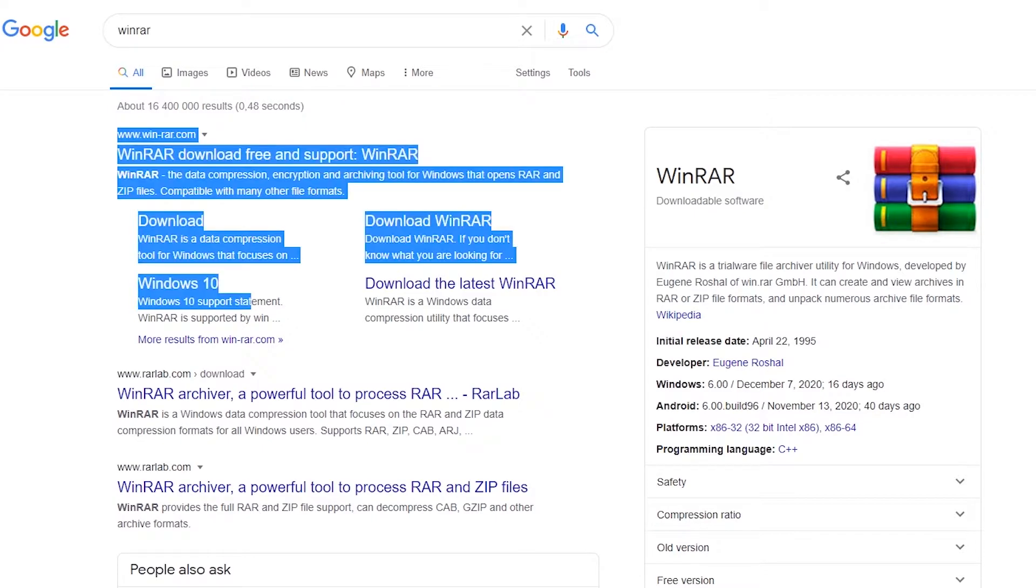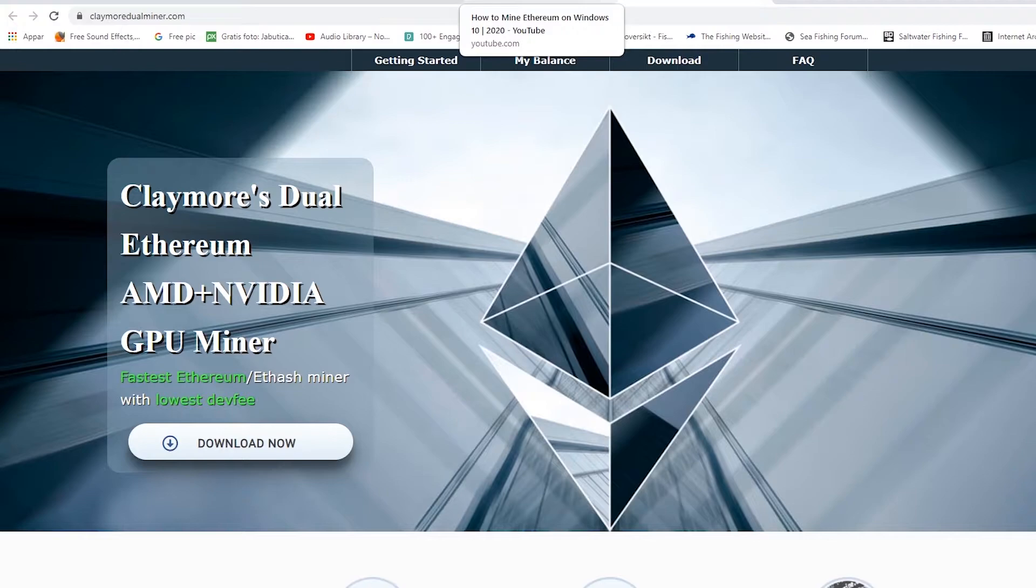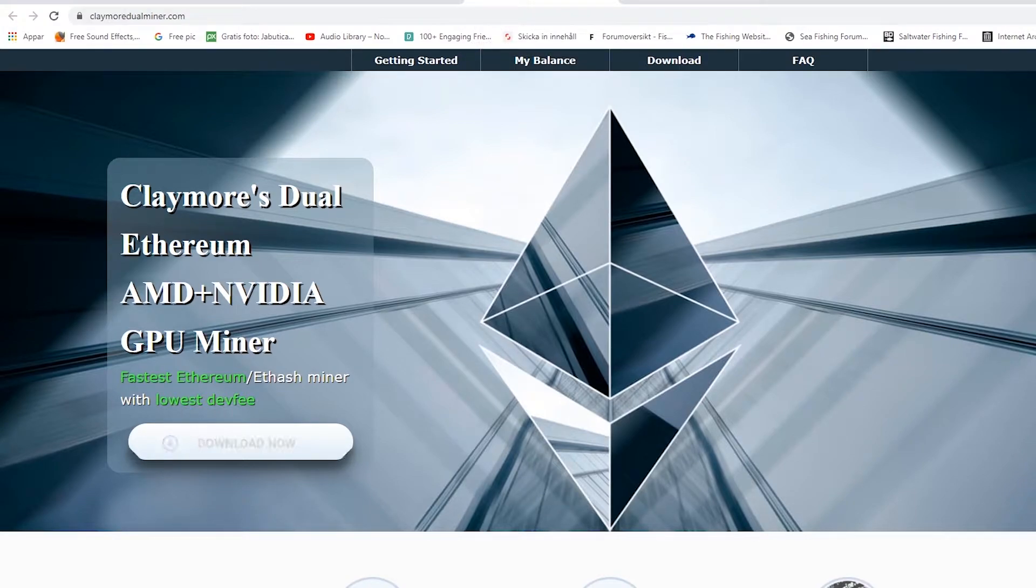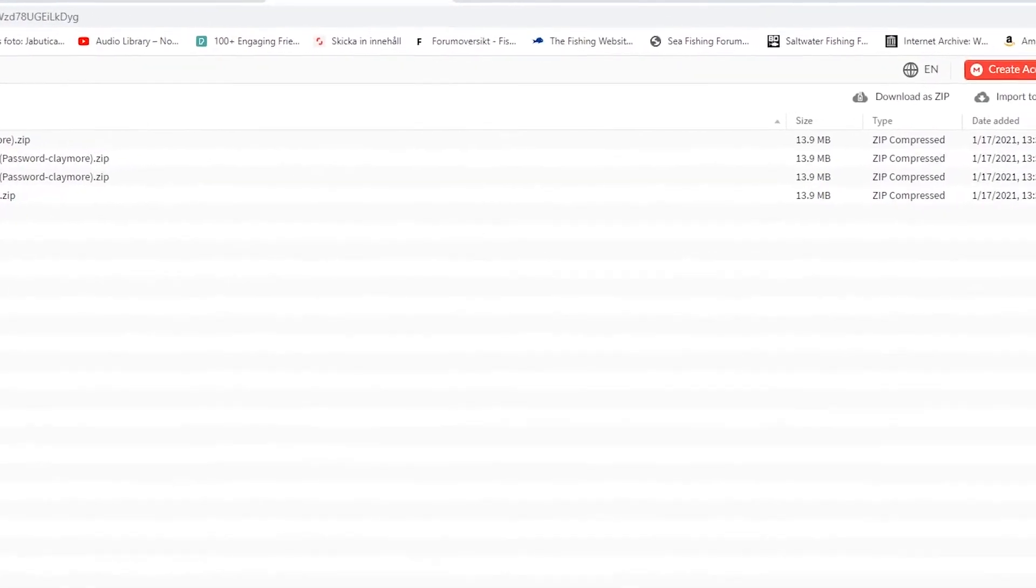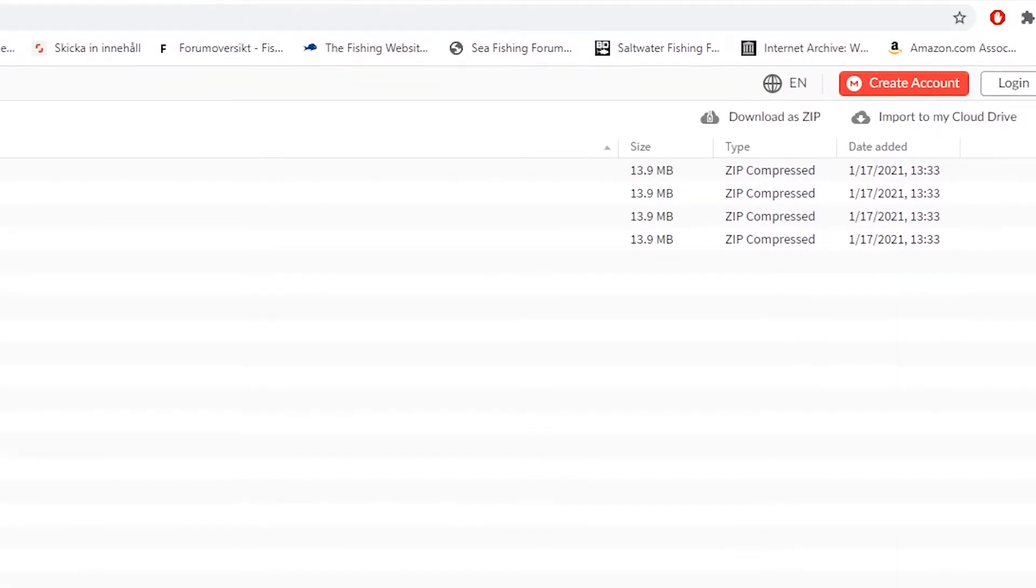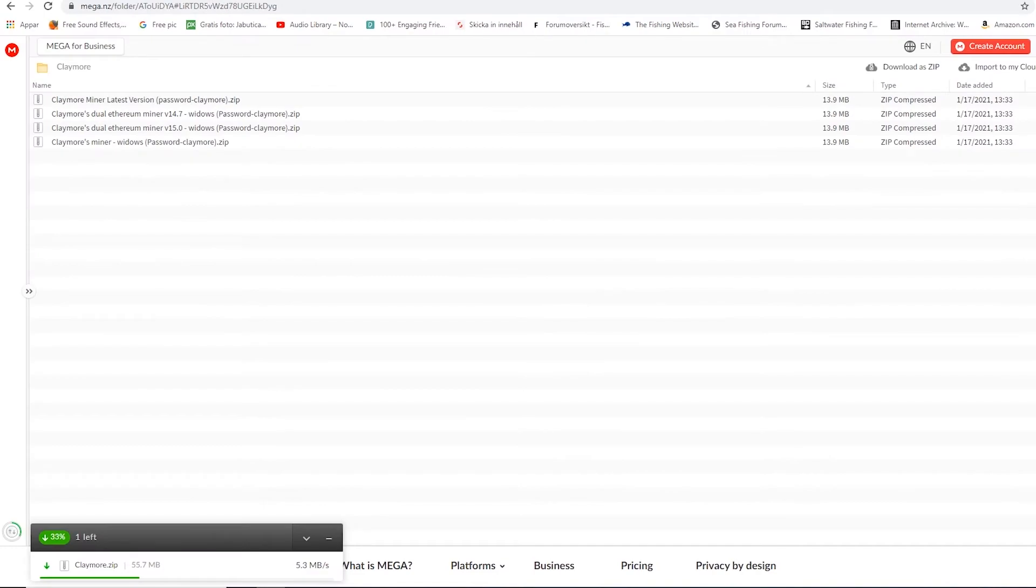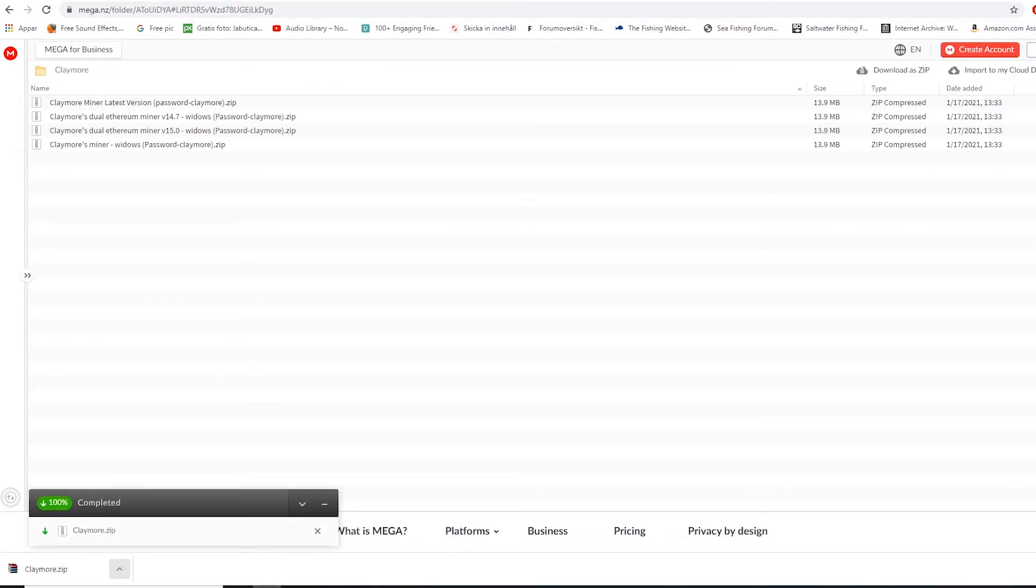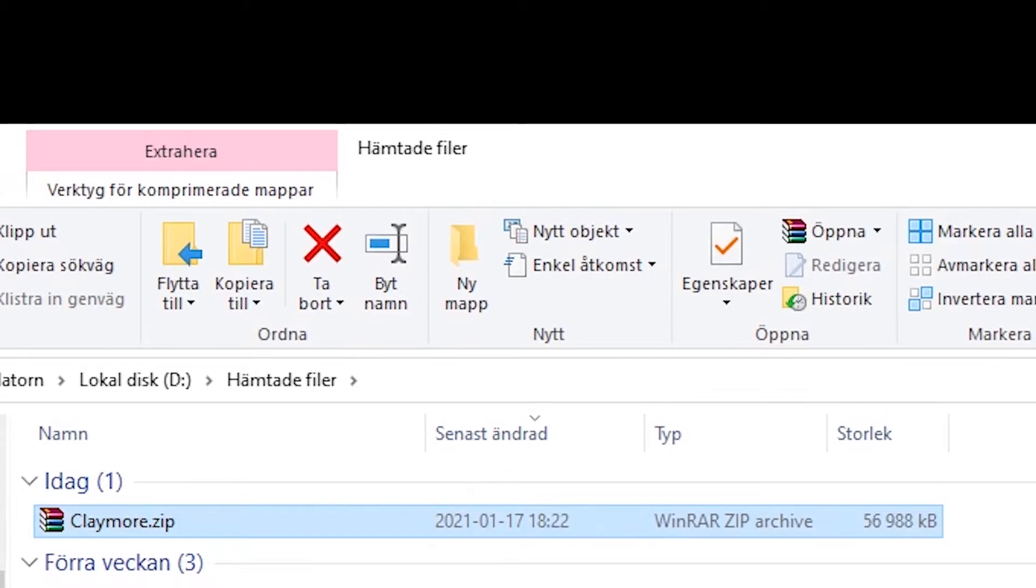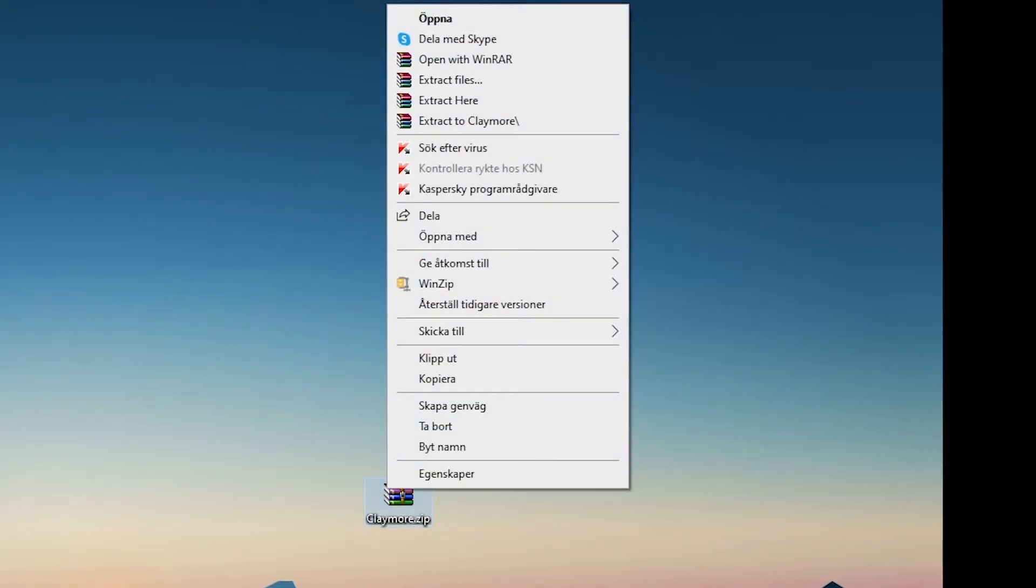Then what you want to do is go to this website claymoredualminer.com which I have a link to in the description of this video. Now on this website you press download now and you will be directed to another web page. On the top right corner you should press download as zip and the download begins. When the download is finished choose open in folder and the folder usually ends up under downloaded files.